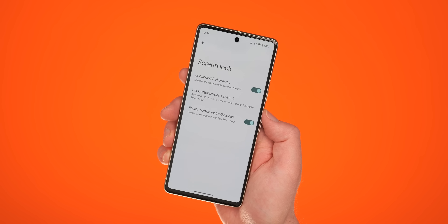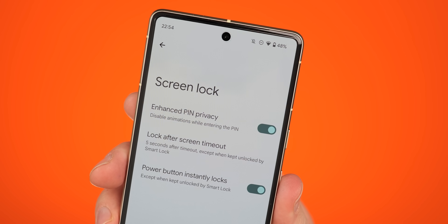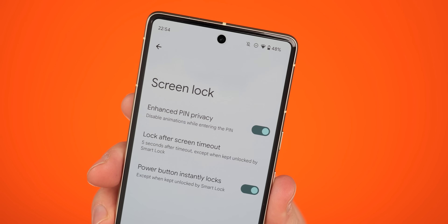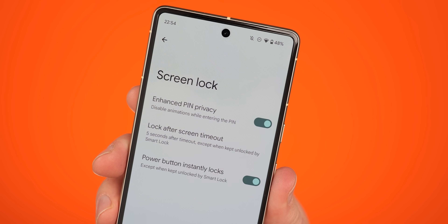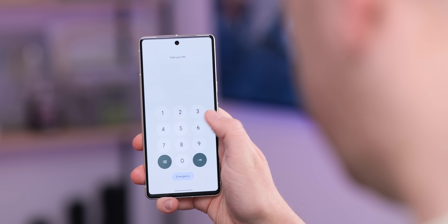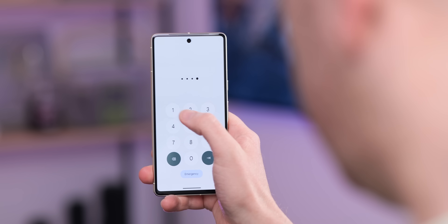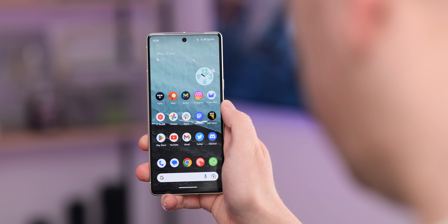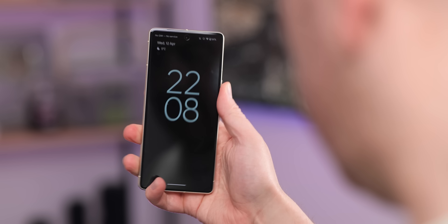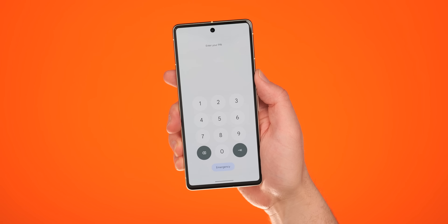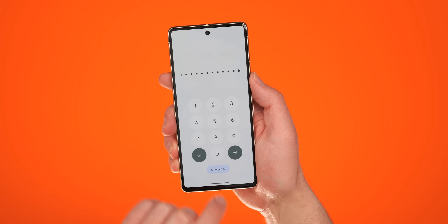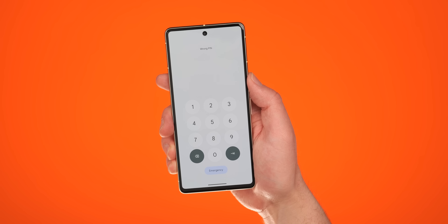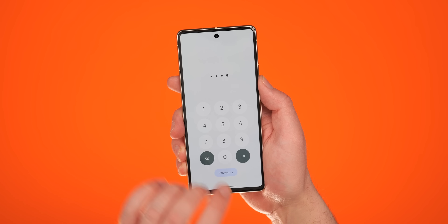Another function added in Android 13 QPR3 Beta 2 is the enhanced PIN privacy feature. This is just another layer of security for your PIN entry screen. Instead of showing animations when you're tapping or activating keys, the buttons remain static while entering your PIN so that any prying eyes can't easily see what you're entering. It does obscure things more readily until you press the continue key, which will then activate them.